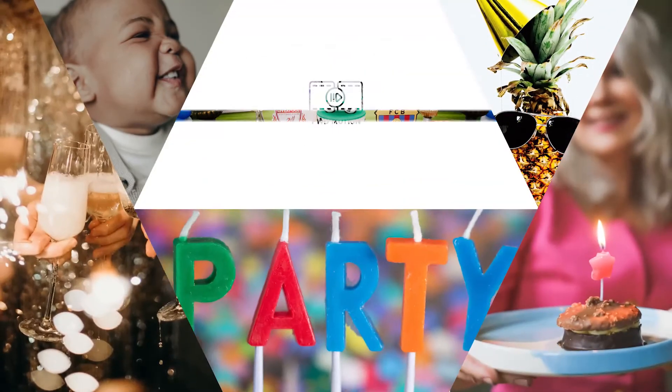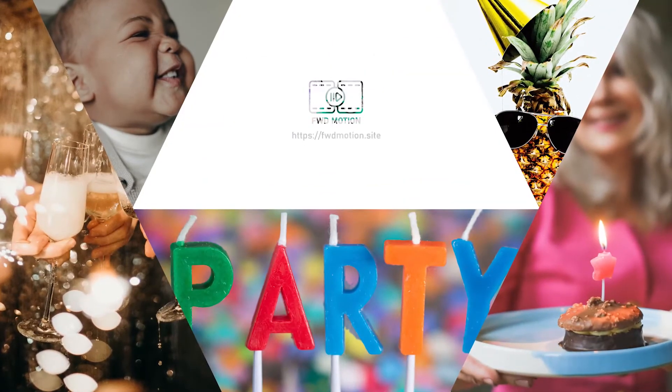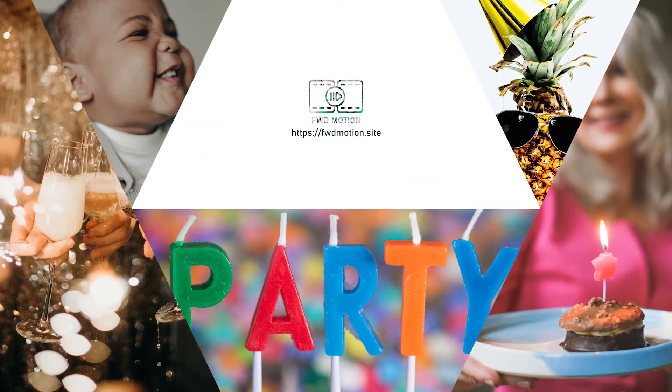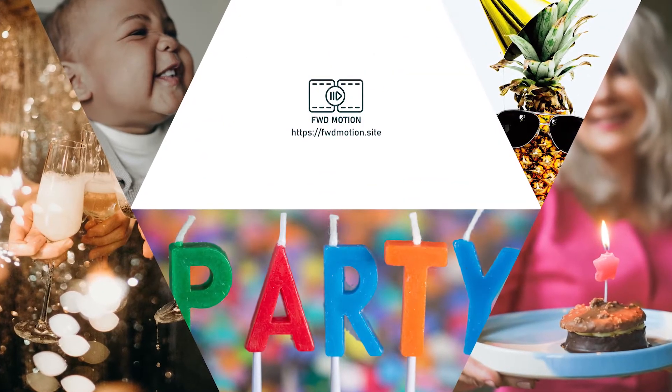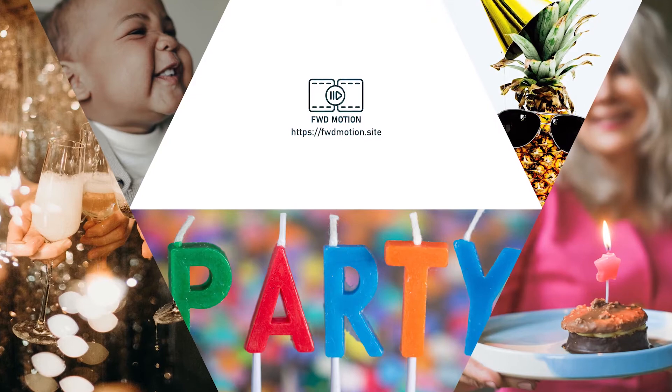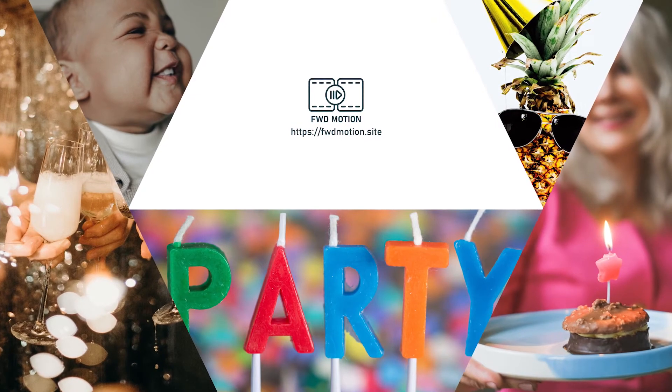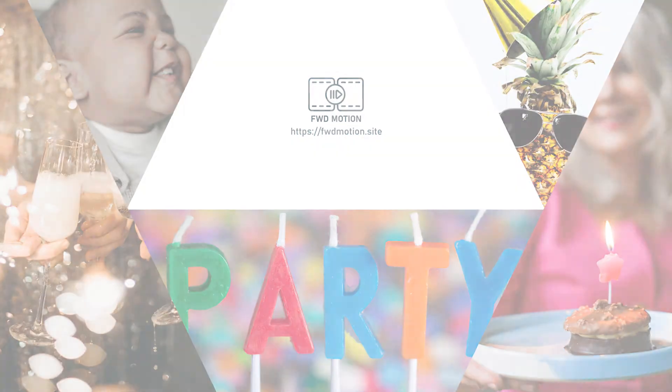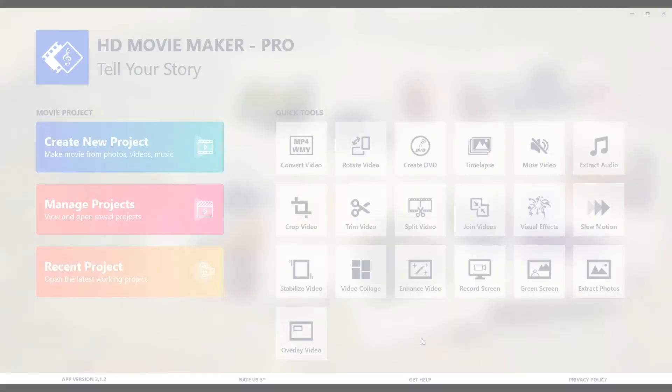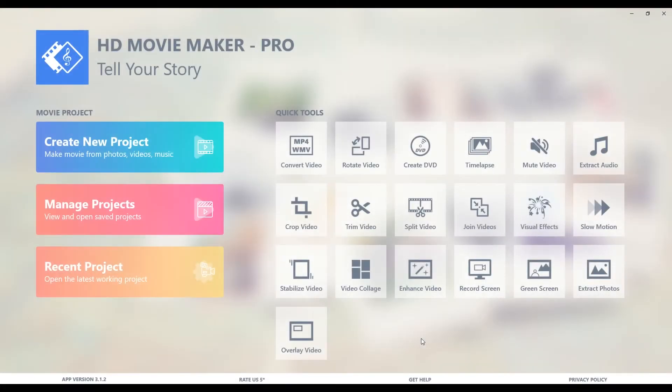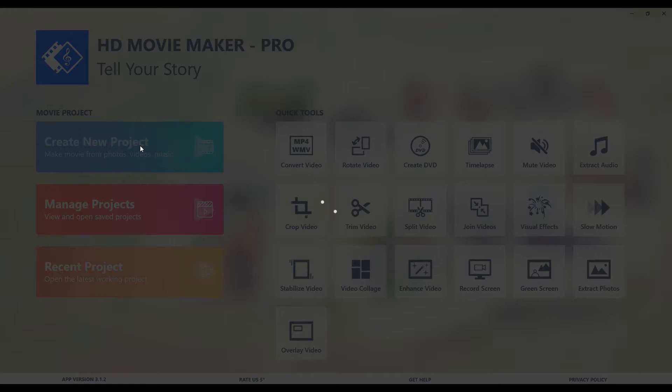Hey this is Dave from Forward Motion and I am here to take you through HD Movie Maker Pro and how we'll start is by creating a new project. Alright there's our blank canvas and next we are going to add a clip, our very first one.